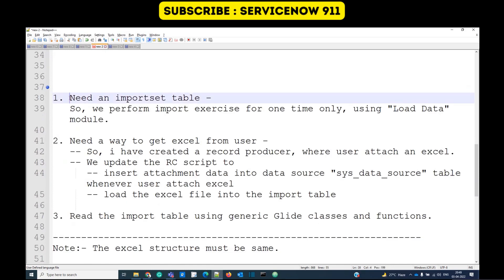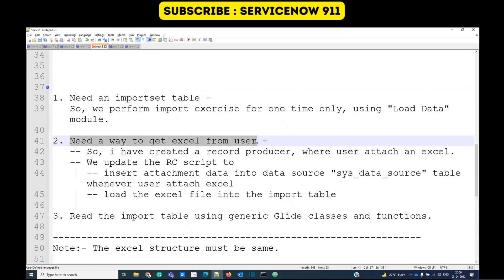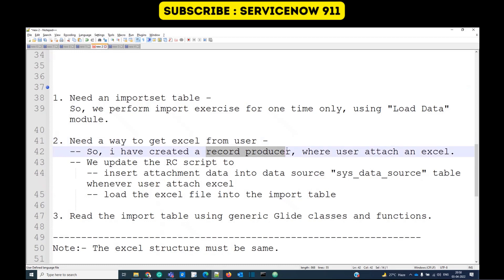The very first step is import set table creation. You need to use the Load Data module and load the Excel for the very first time — it will create the import set table. Once the import set table is ready, we need to find a way to get the Excel from the user. For that, I have created a record producer and I am attaching the Excel into that record producer.